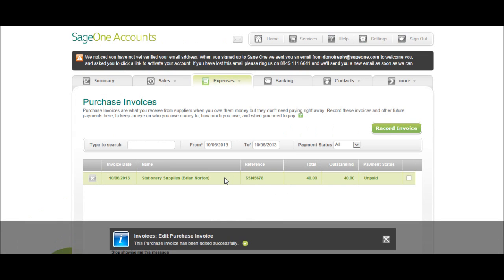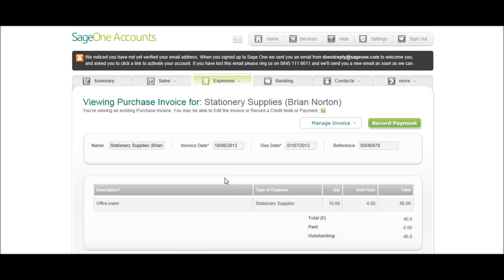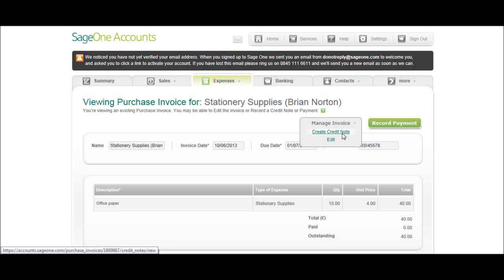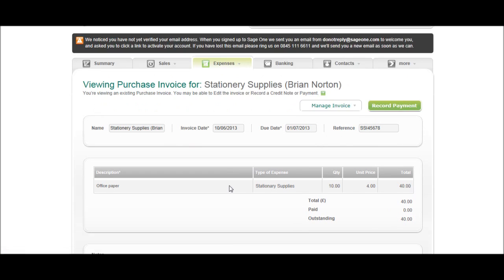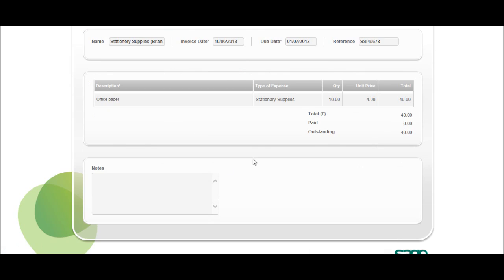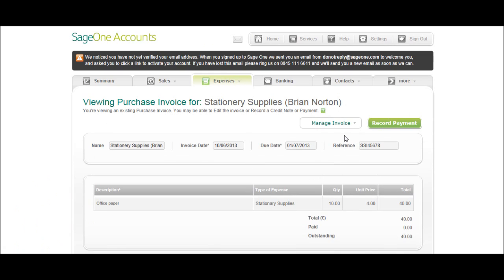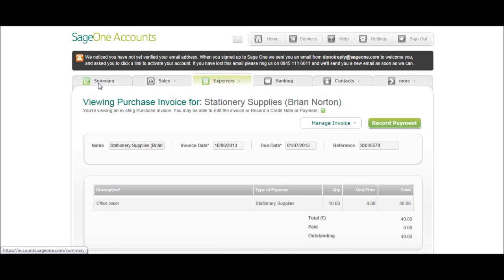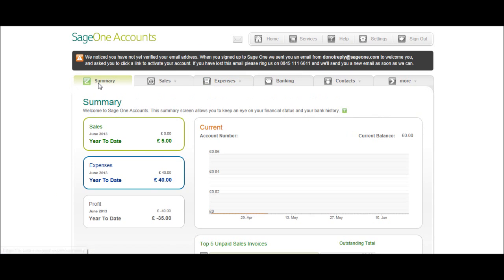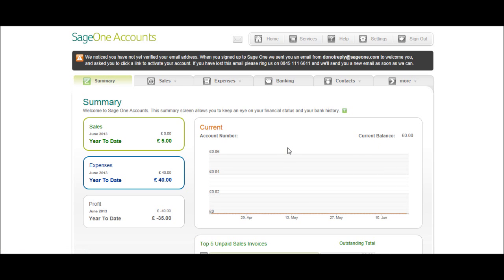And you can also create a credit note under Manage Invoice there. So click on the invoice, go on Manage Invoice, and create credit note if you want to credit this invoice. Okay, we'll now look at raising a sales invoice, which is also just very similar. It's a very easy package to use with this Sage One Accounts.